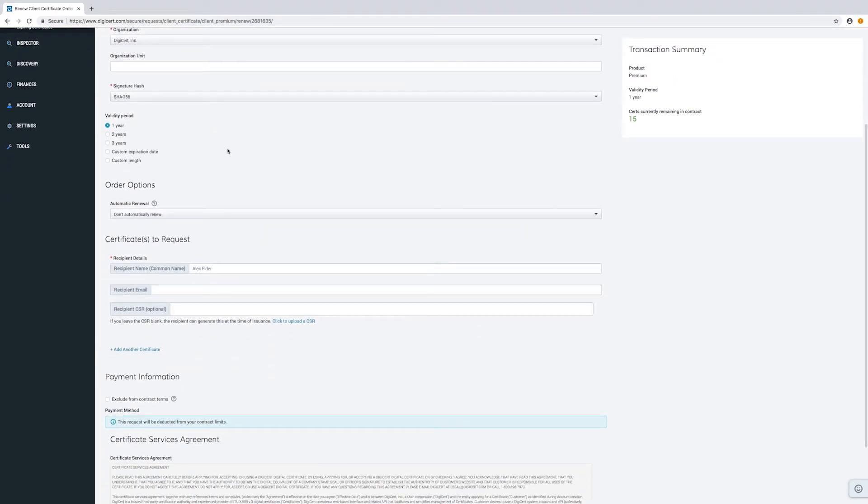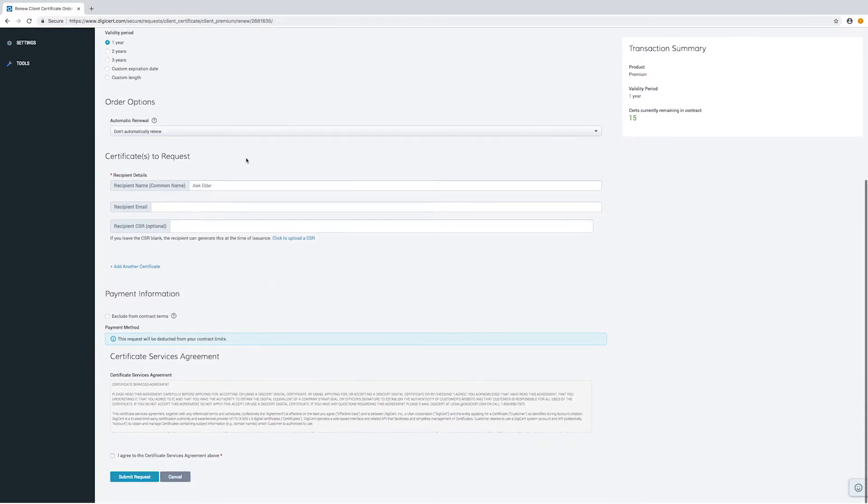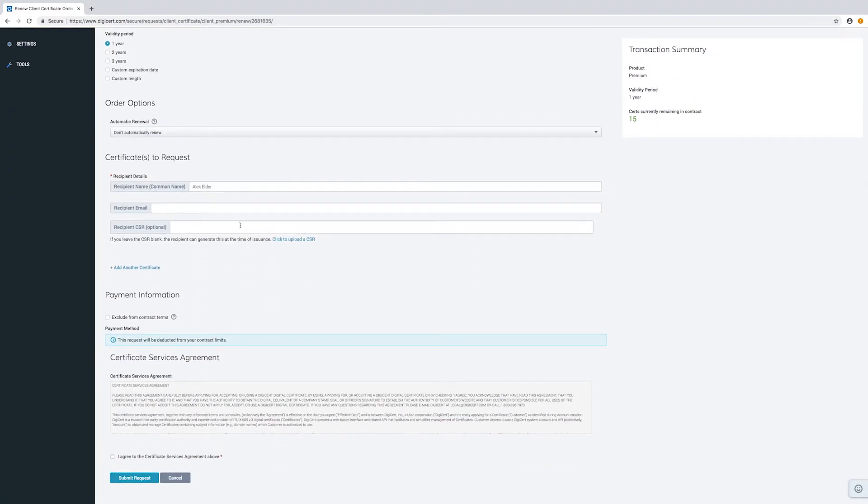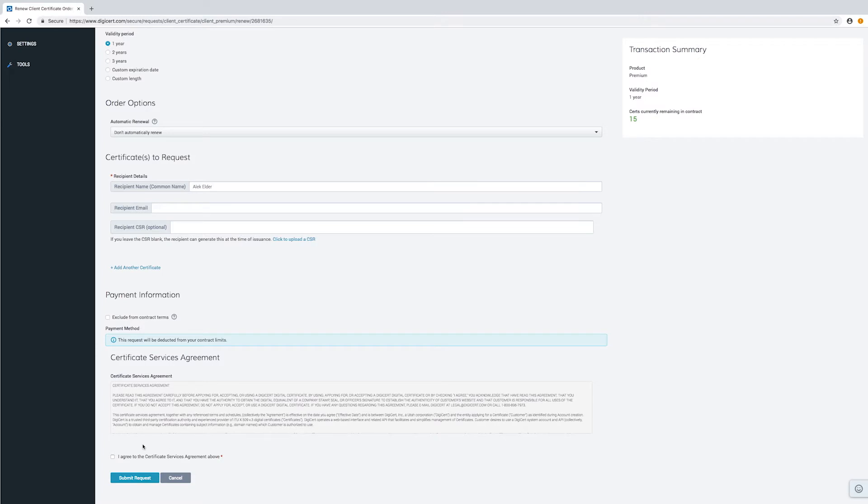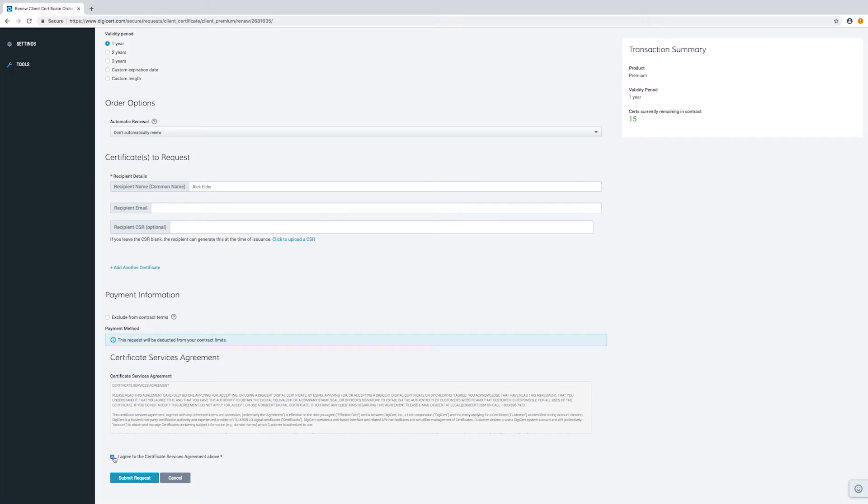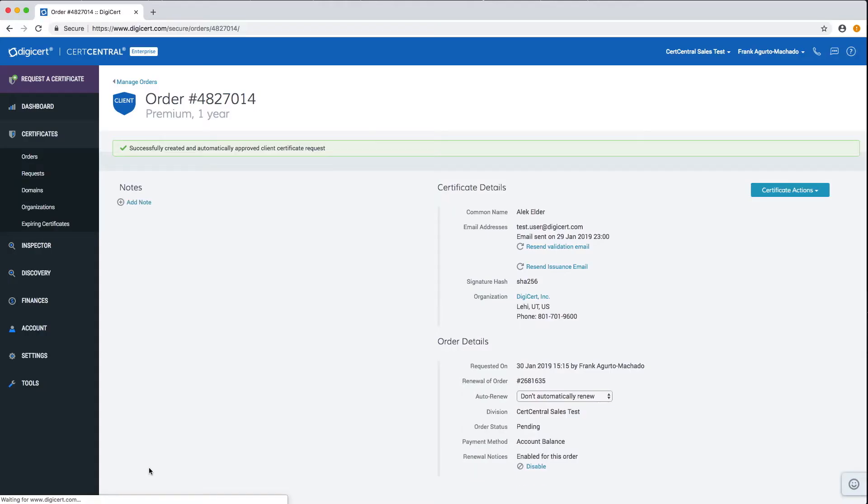Review the information for the certificate to make sure no changes need to be made. If everything looks correct, submit the request. And in 10 seconds, a certificate is on its way to being renewed.